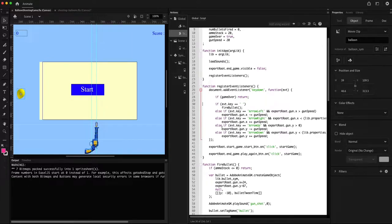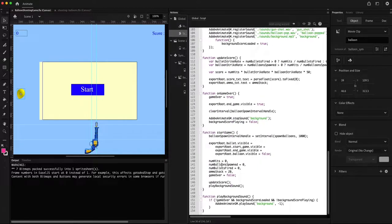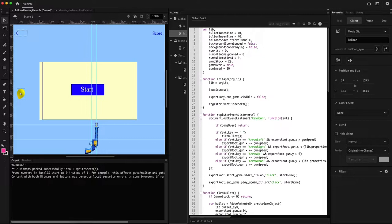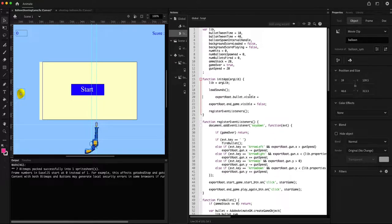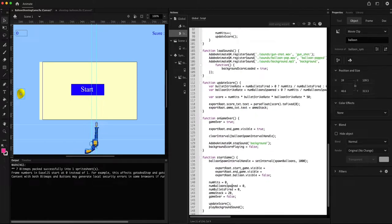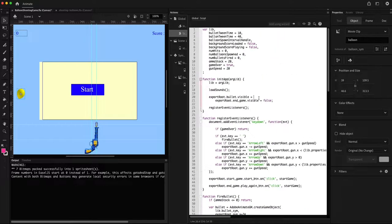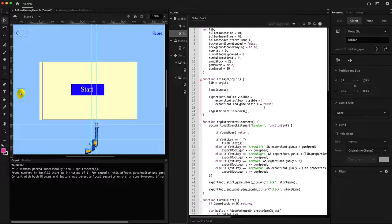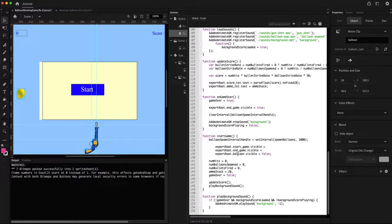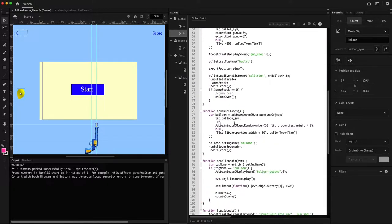We're already starting the background music when the user clicks the start button, so that earlier code was not required. For the second issue — the balloon and bullet instances are only hidden in 'startGame', which is called once the user presses start. So before that they're still visible on stage. I'll move that visibility code to the initialization function and remove the redundant visibility change from startGame.